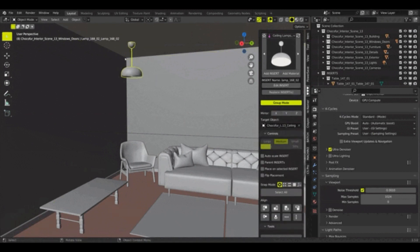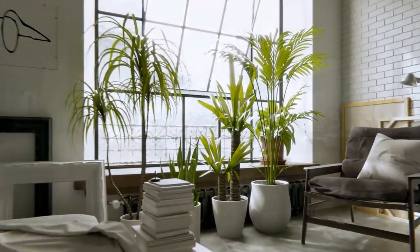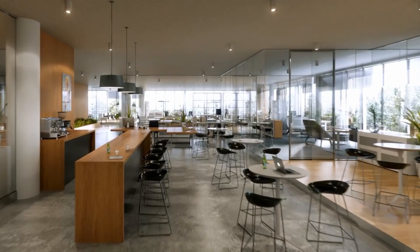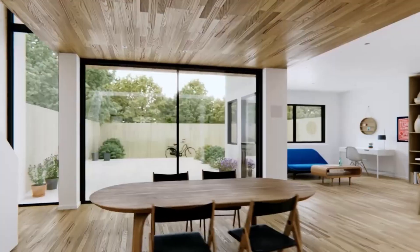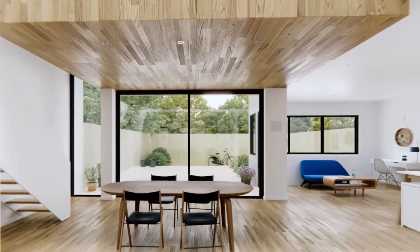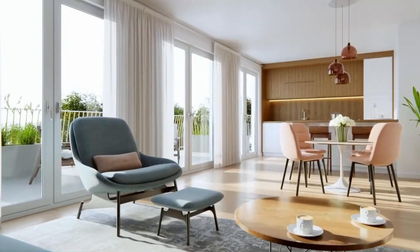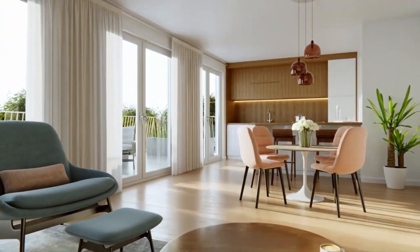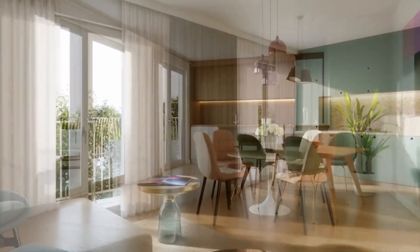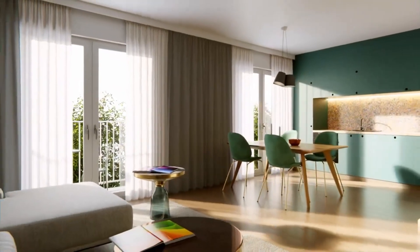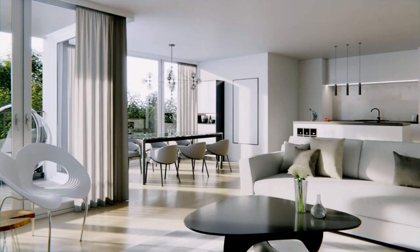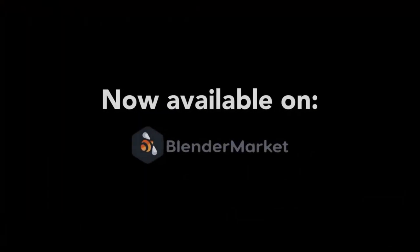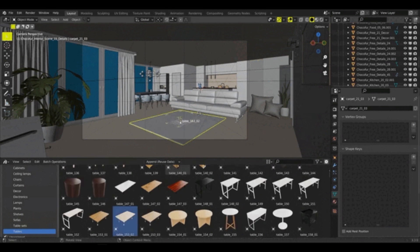With the Choc4 3D Models Library, you can be confident that you are getting the highest quality 3D models available. And best of all, the price is very reasonable. So why wait? Get the Choc4 3D Models Library now and start creating beautiful architectural visualizations in Blender.